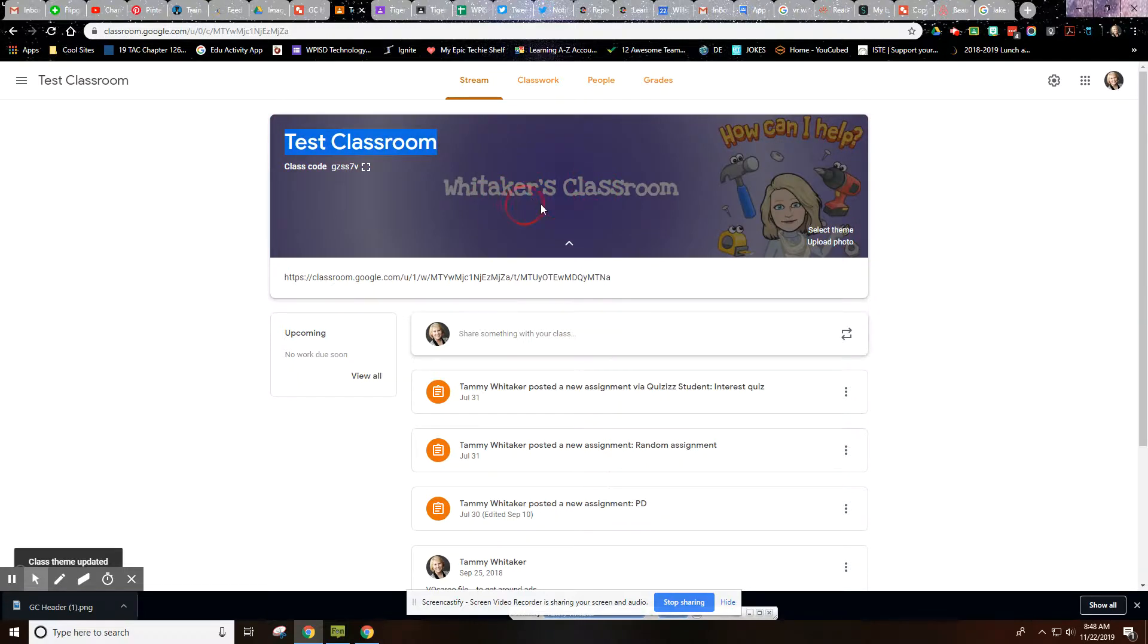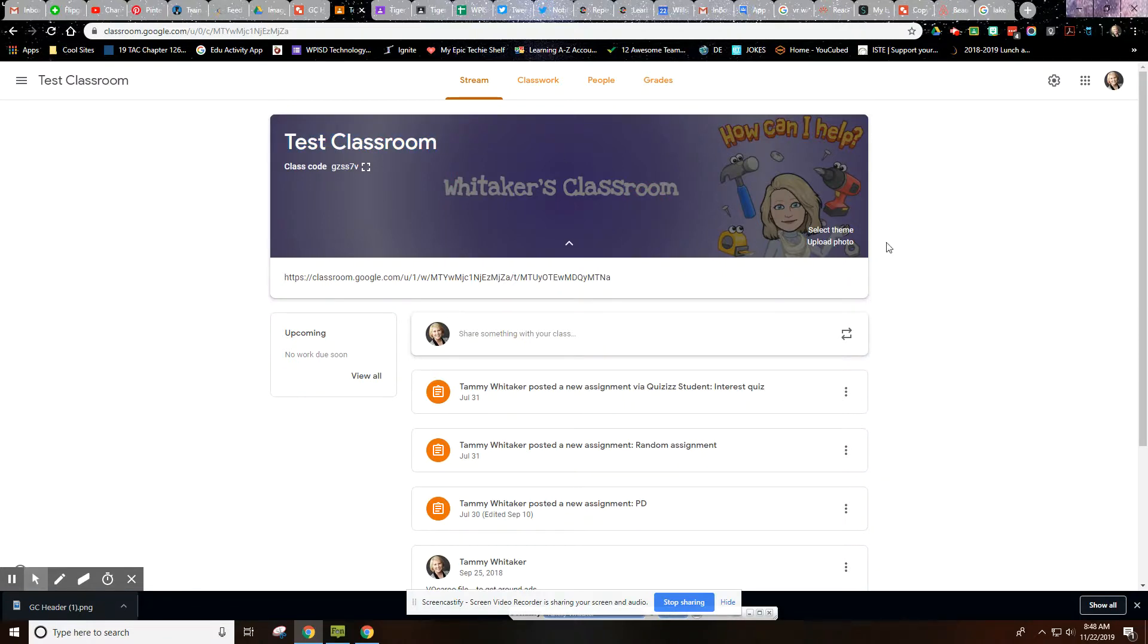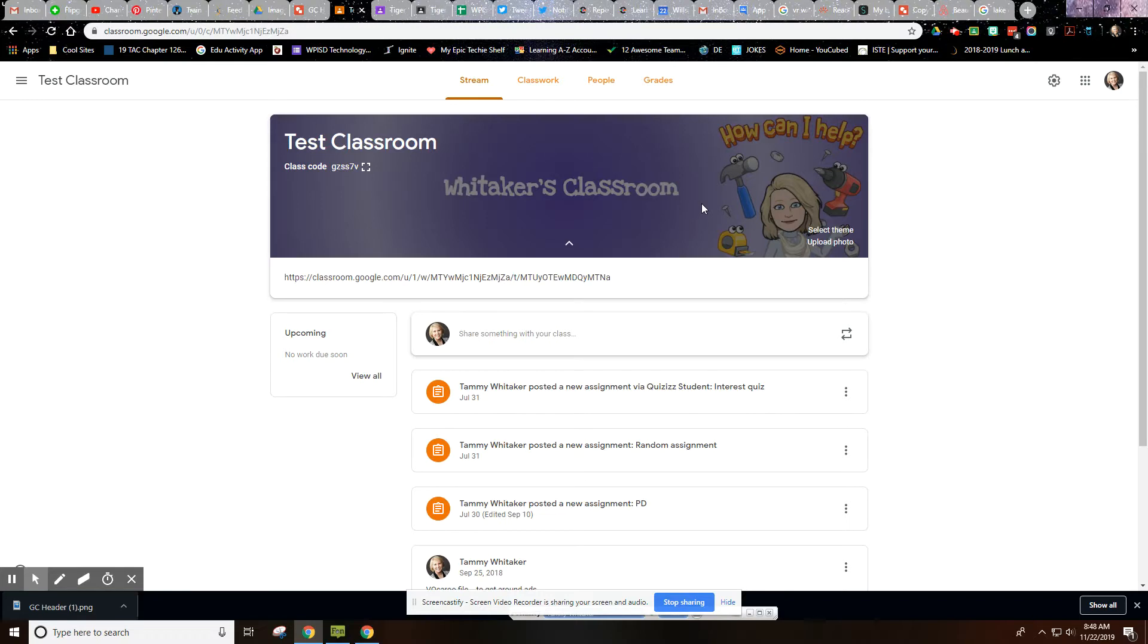Now notice it does have a little dim lighting to it because they want that accessibility for these other titles, so they're making your personal images a little bit more dim than the ones that they provide, but that's okay. So keep that in mind.